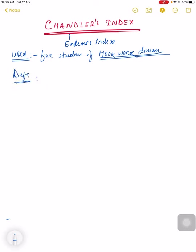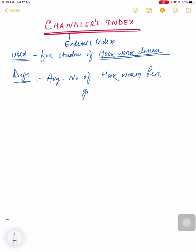The definition is average number of hookworm eggs per gram of feces for the entire community.